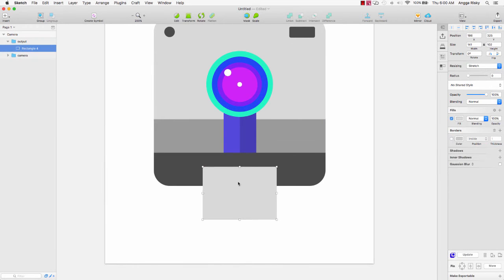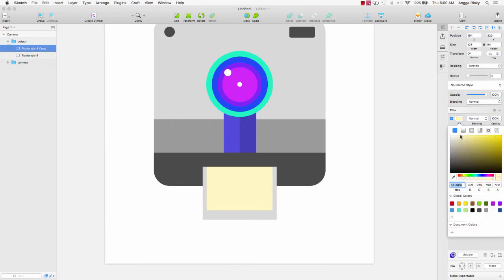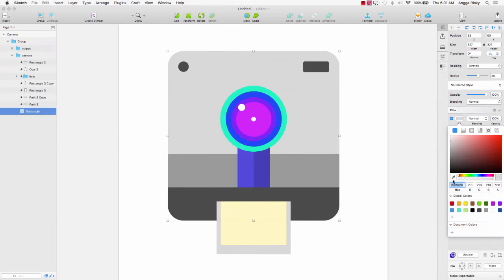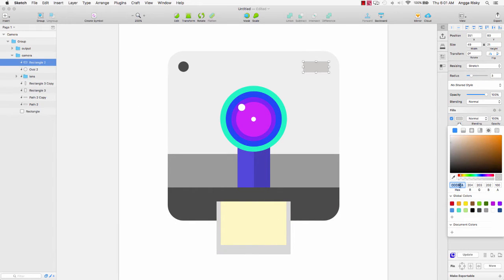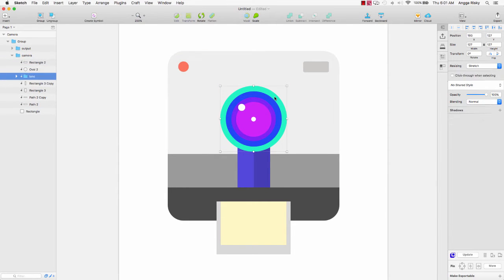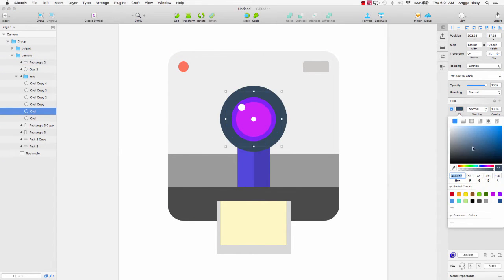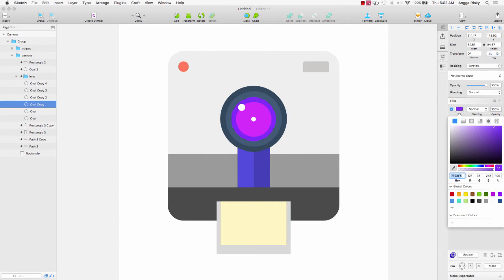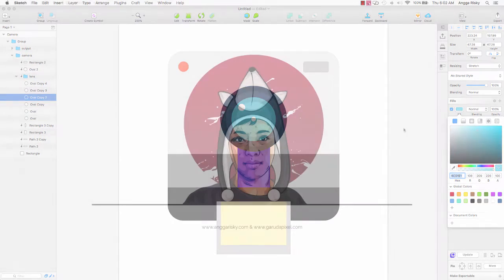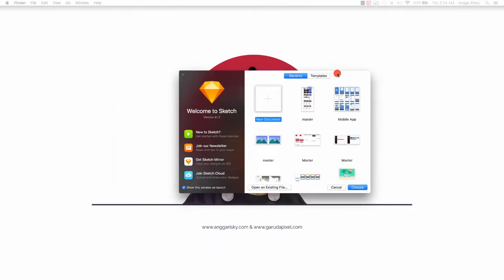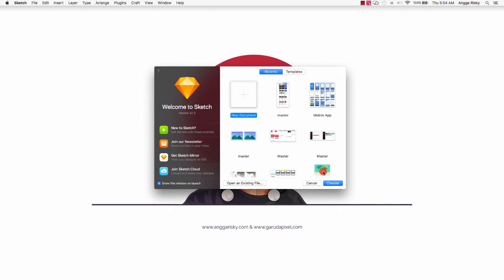Hi guys, welcome back to my video. I'm Anggarizki, and in this video I want to show you how to design an illustration about a camera that looks like Instagram, in Sketch app. We will design the illustration for UI design. So open my Sketch app and create a new document.